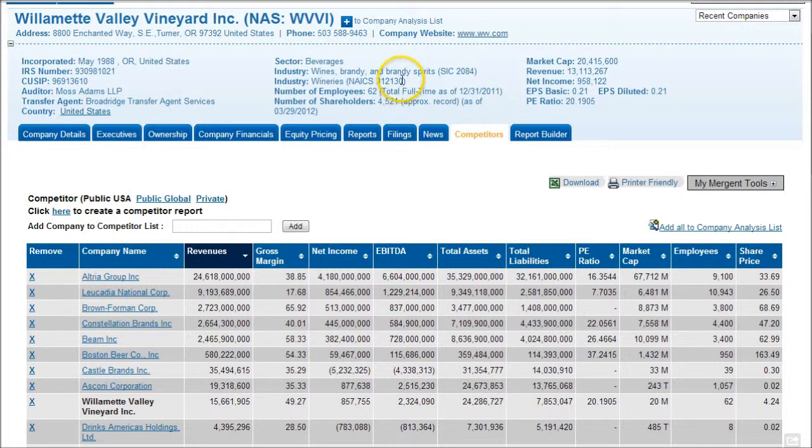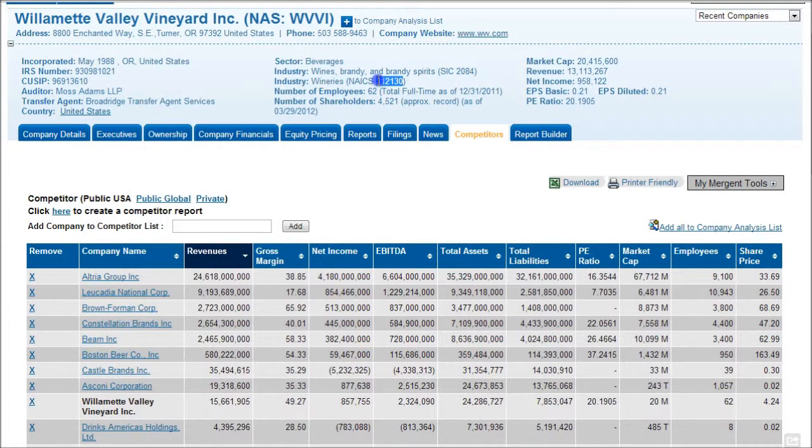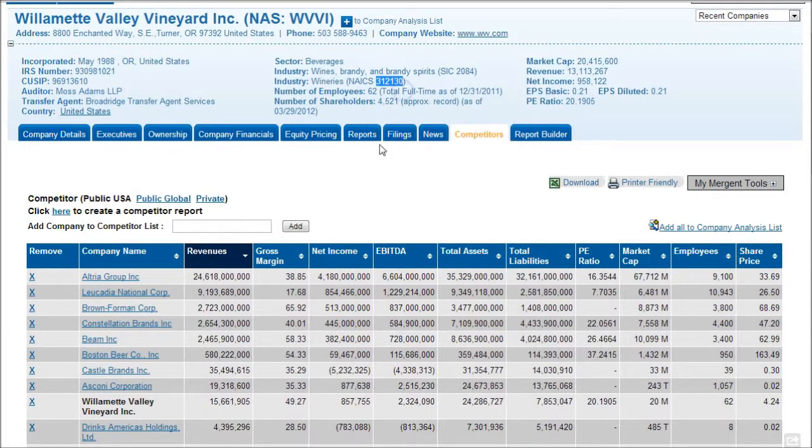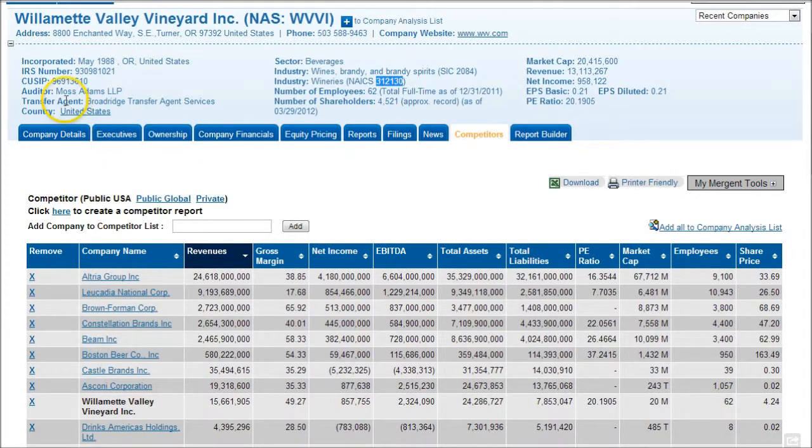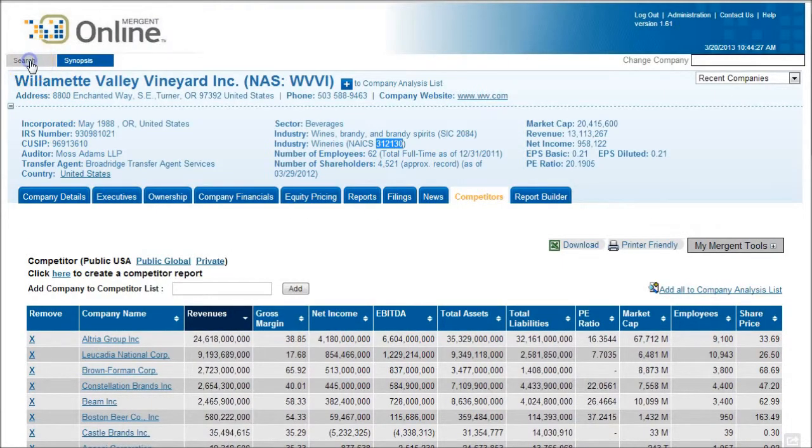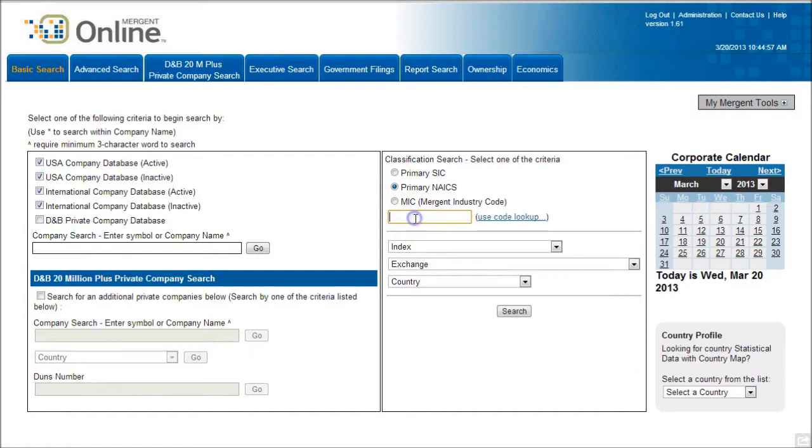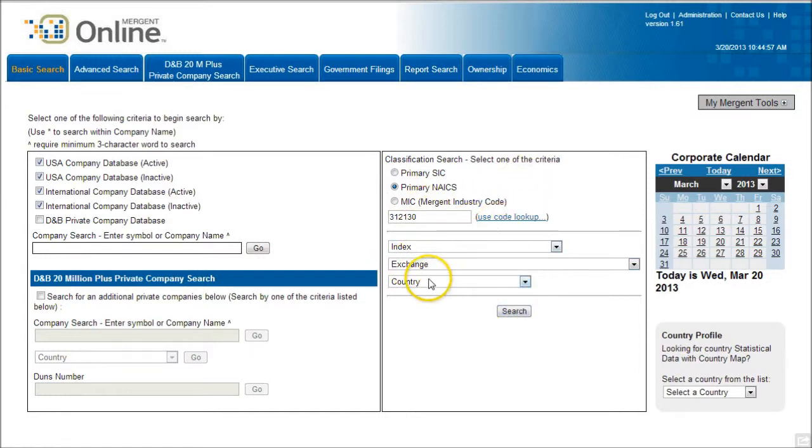So what you can do to create your own list of competitors if you're not satisfied with this list is to go up here and use these industry codes here. And so I'm going to choose this NAICS code, 312130, I'm just going to copy that guy right there. And we're going to go back and do a search here in Mergent Online.